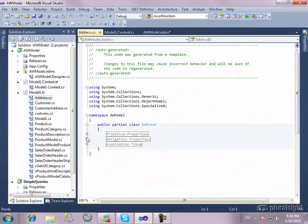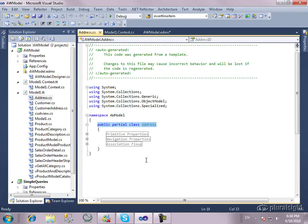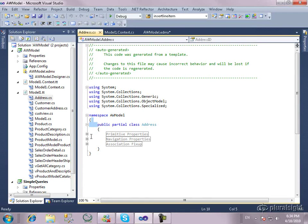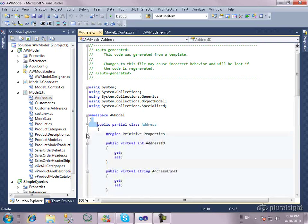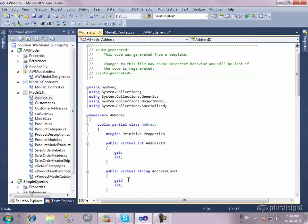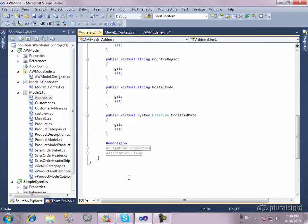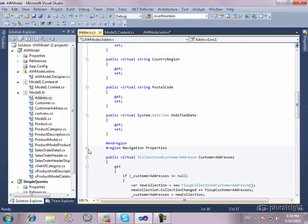Now, if we take a look at these, they're much simpler than the entity objects. First of all, notice it doesn't inherit from entity object. Also notice we don't have all kinds of attributes here. Taking a look at some of the scalar properties, the primitives, very, very simple. There's really nothing going on here at all.